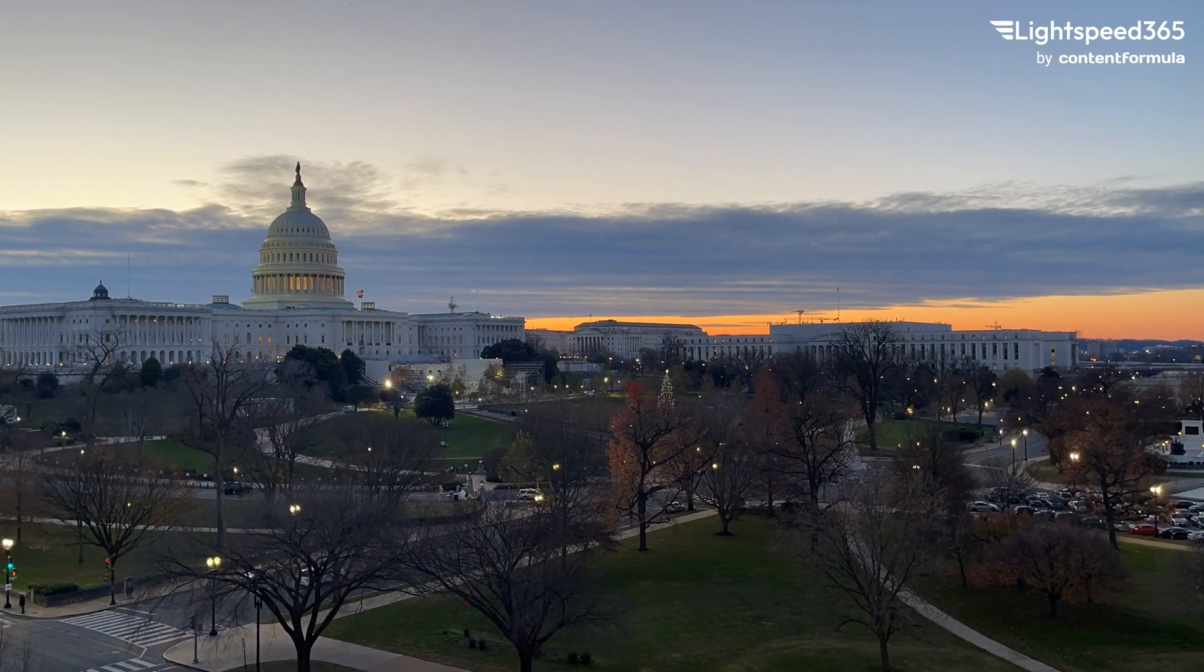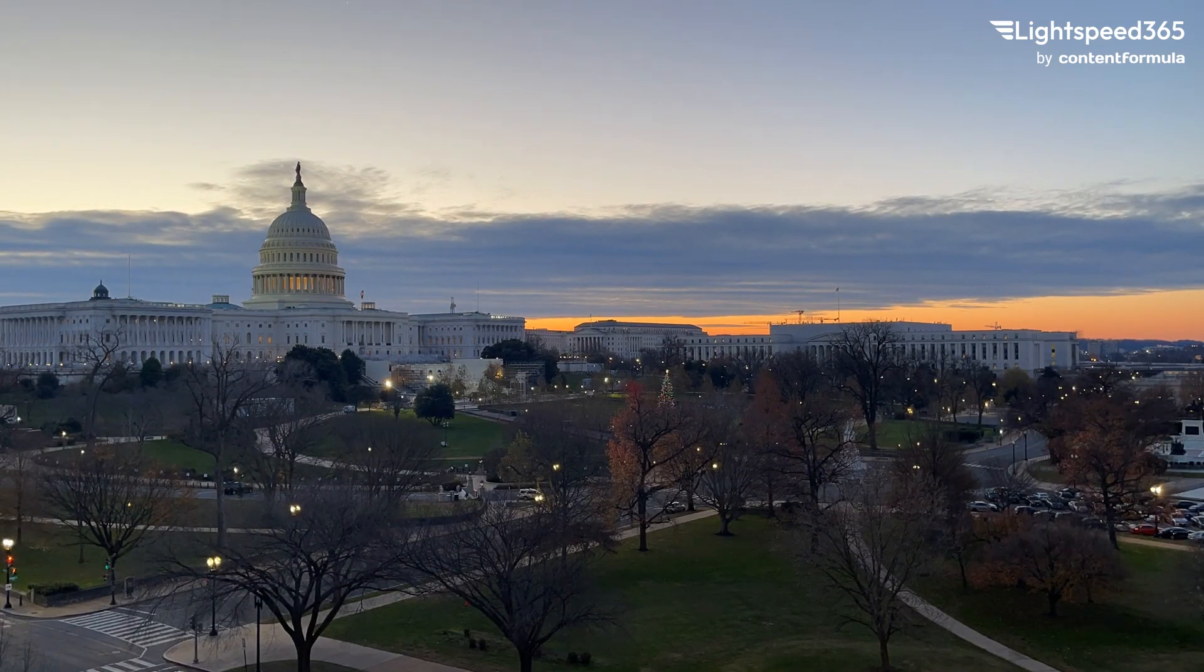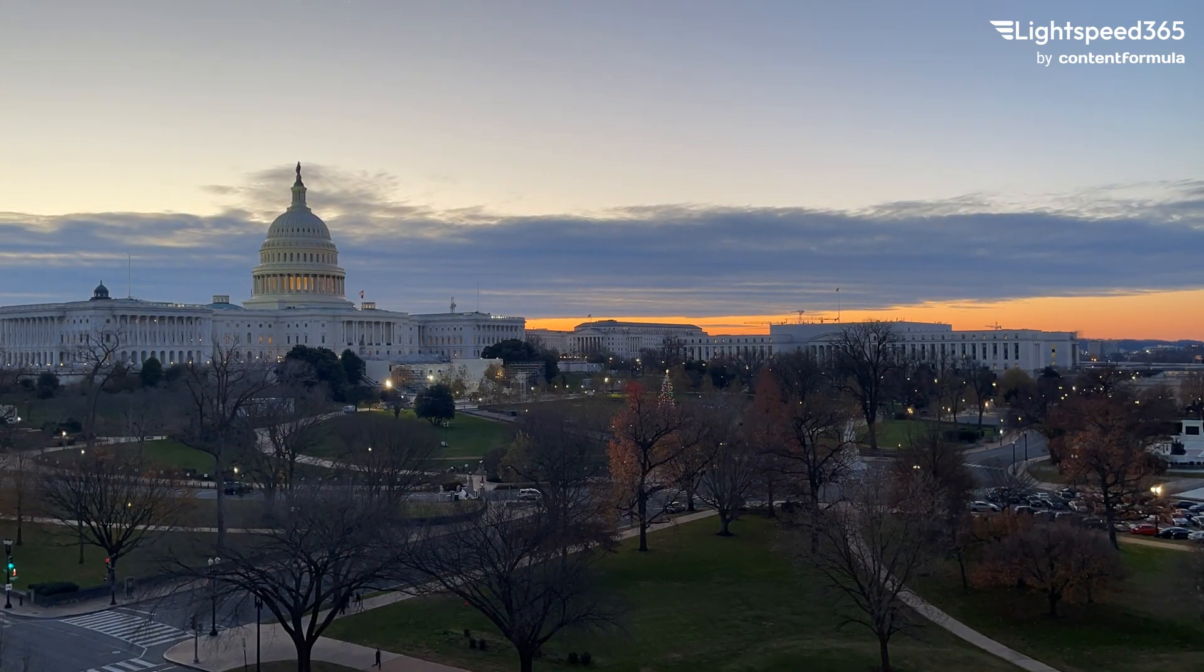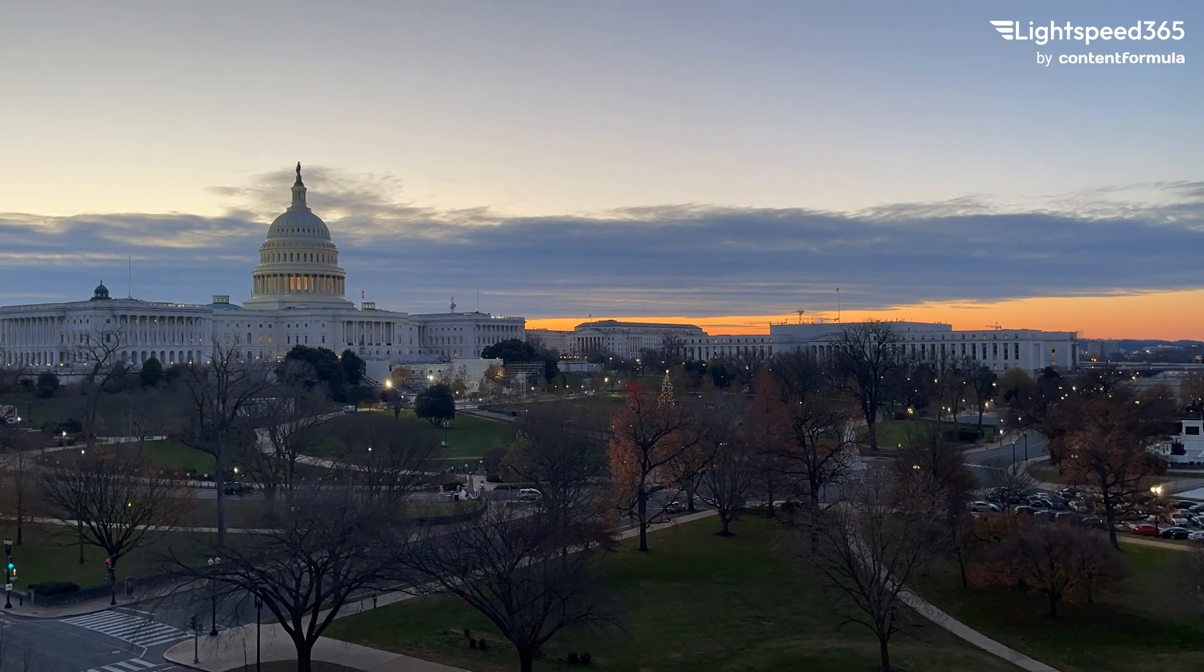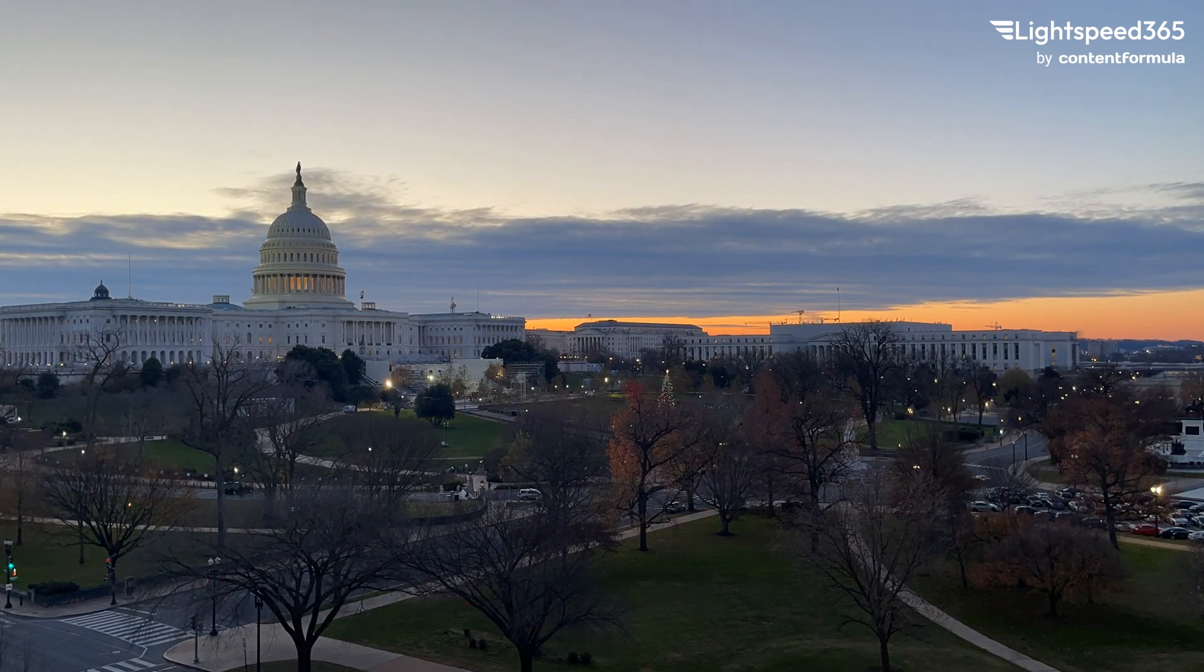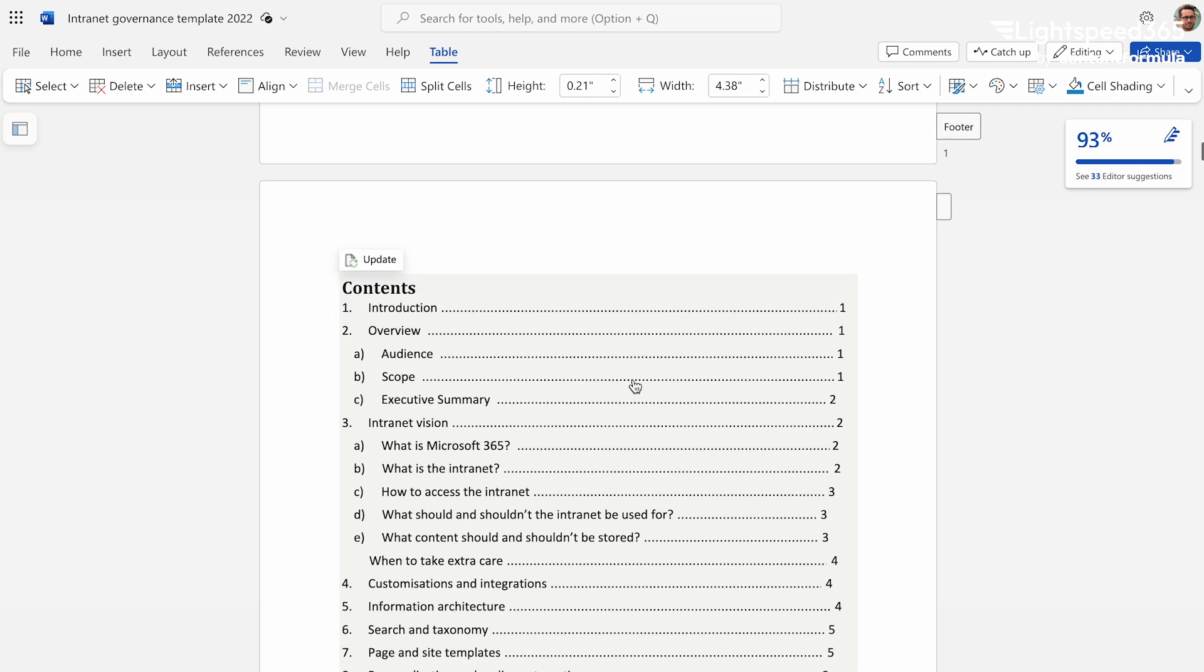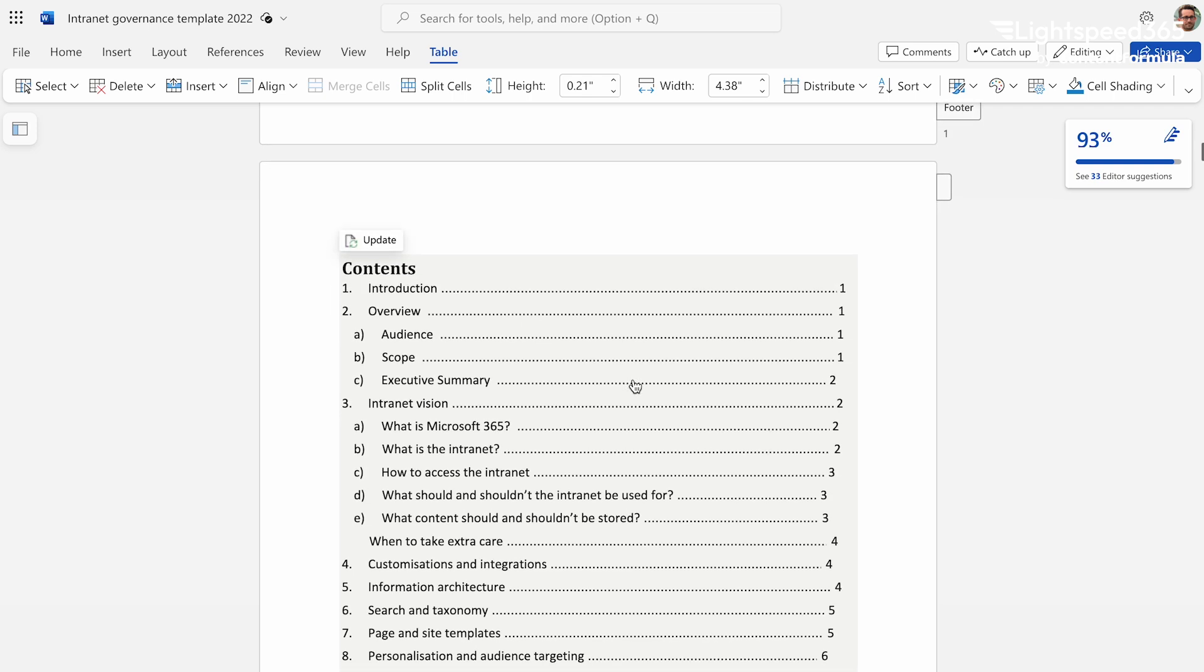You need to have a governance plan for how the intranet will be managed. Who will have permission to do what? Who will be able to grant and remove access? Who is responsible for content? Who is responsible for liaising with Microsoft on technical issues?